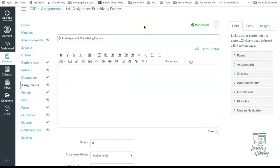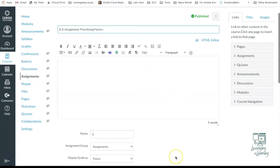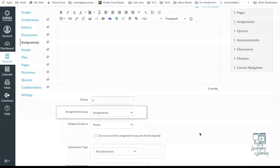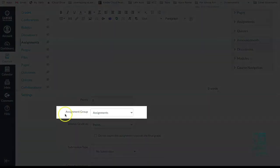So here we are in an assignment and we are in the editing mode. So just below my big text box here are my assignment settings. And you're going to find these similar settings in Assignments, Discussions, and Quizzes. The one setting you want to look for is called your assignment group.